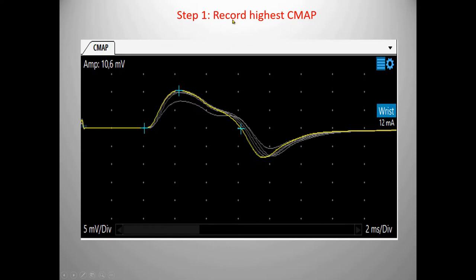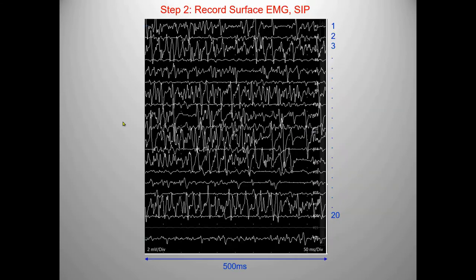First we record the CMAP, and it is important to achieve full stimulation strength. We increase stimulation and obtain the highest response. Then we often have to readjust the position of the electrode to get the maximum CMAP. The other recording is the surface EMG potential.